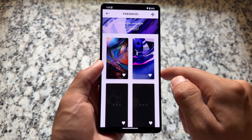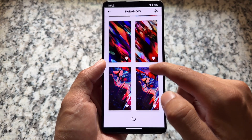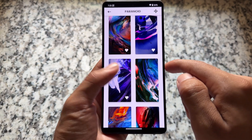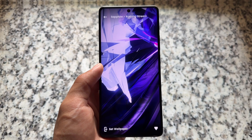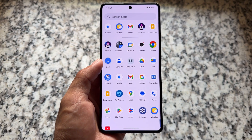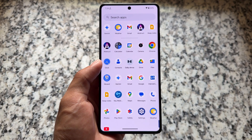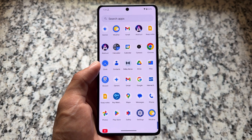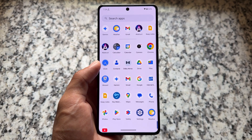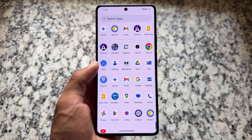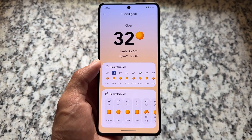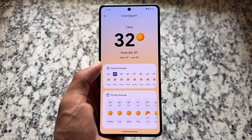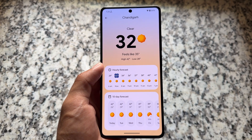One of the apps pre-installed in Paranoid Android on most devices is the Abstract app, which brings you official AOSP wallpapers, some OnePlus wallpapers, and many more. It is not having all the pixel vibes which you get in most pixel-focused custom ROMs like Evolution X and so on, but it's still good enough.